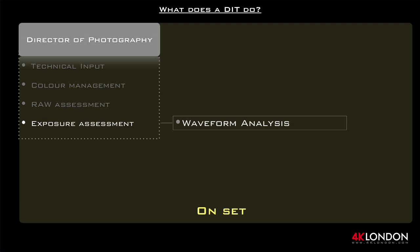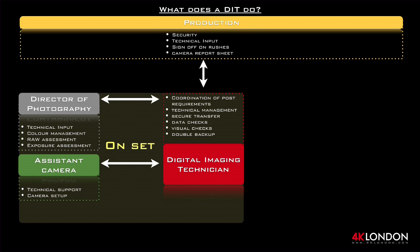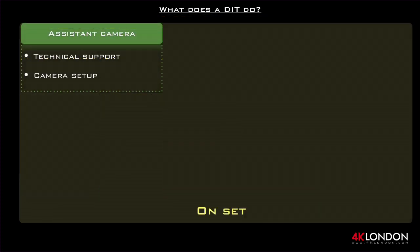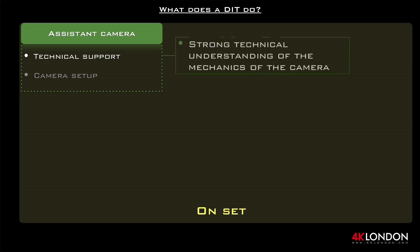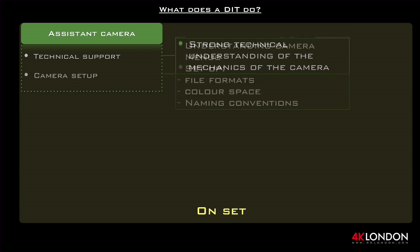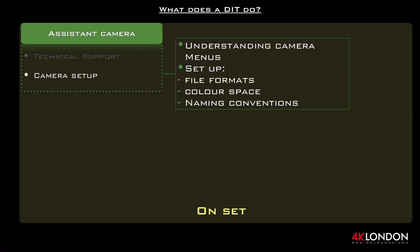Exposure assessment: using a waveform monitor, the DIT can establish if the image is clipping or where the highlights are, and then relay this back to the DOP. For assistant camera technical support, a lot of camera teams are from a film background. Although many of them are now familiar with digital camera setups, the DIT should have a strong understanding on-set of how the camera works technically. A good DIT should know all the setups of the camera, how they work, and the process of recording. A DIT has to understand the difference between file formats, colour space, naming conventions, and the advantages and pitfalls between these — they are the person who will troubleshoot this for both you and the camera team.